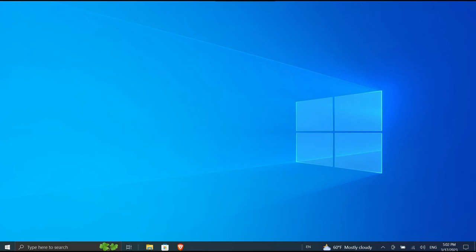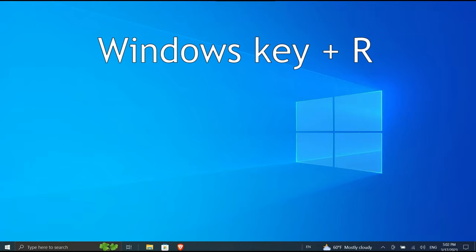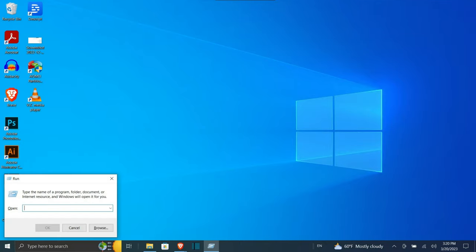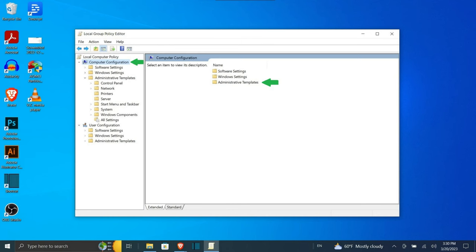To do this, follow the following instructions. First of all, open up the Run dialog box by pressing the Windows key plus R on your keyboard. In the Run dialog box, type in this line and then hit Enter. This will open up the Local Group Policy Editor window.